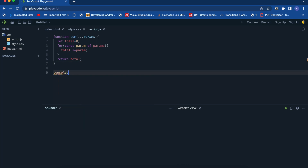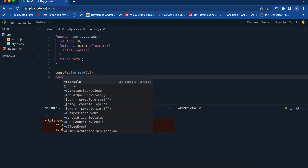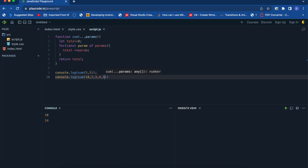Let's check the output. I'll add a console.log and call the sum function. If I pass two parameters, you can see the output here is 10. Now using the same function with multiple parameters, you can see the sum of all those parameters. Basically, use rest parameters where you need a collection of n number of parameters.